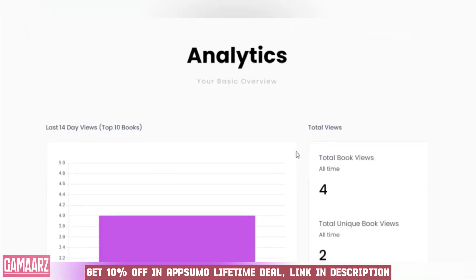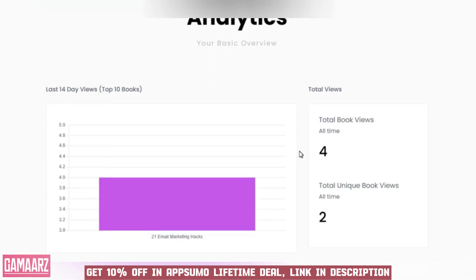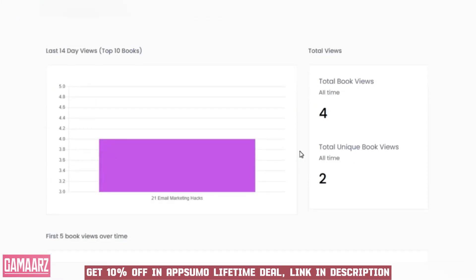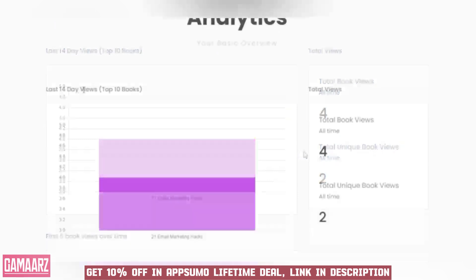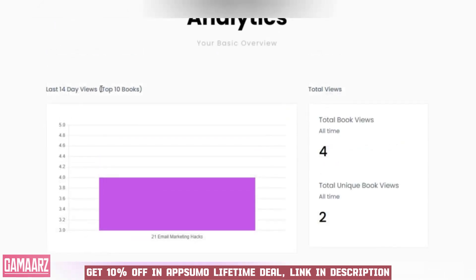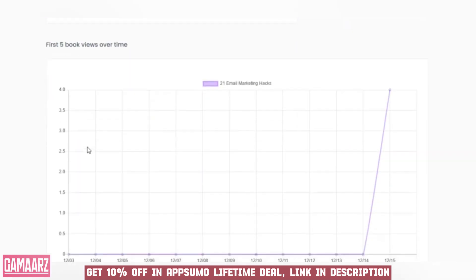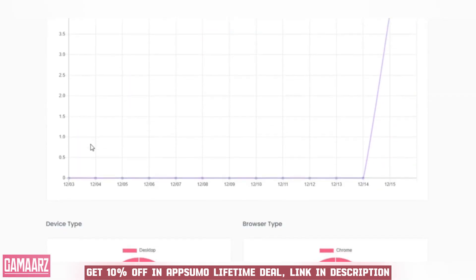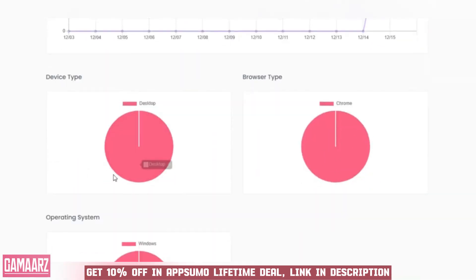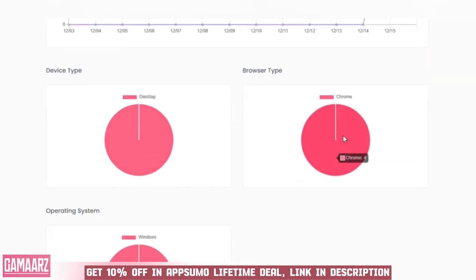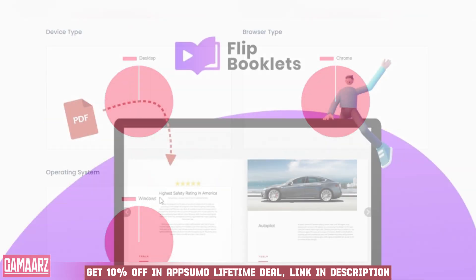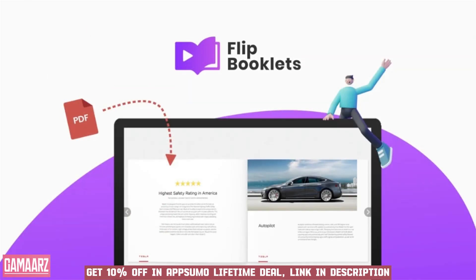Including social media, email, and embedded links. Additionally, Flip Booklets tracks user engagement and provides analytics, giving you insights into how your audience interacts with your content. This data can be invaluable for refining your content strategy and understanding what resonates with your audience.